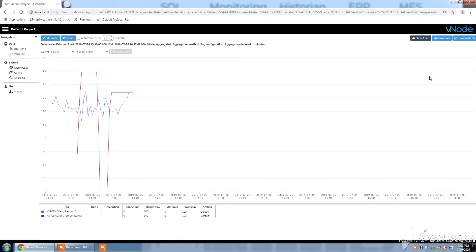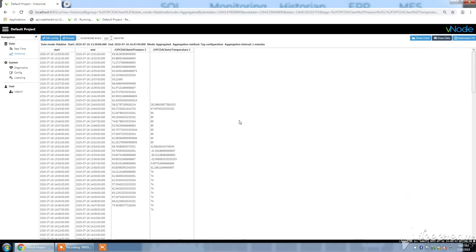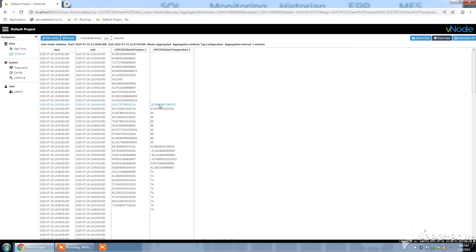So then you can also show the data of your tags: pression 2, temperature 2. Here you see temperature 2 is starting later. Well, it's normal since I have just activated the historization a few minutes ago.